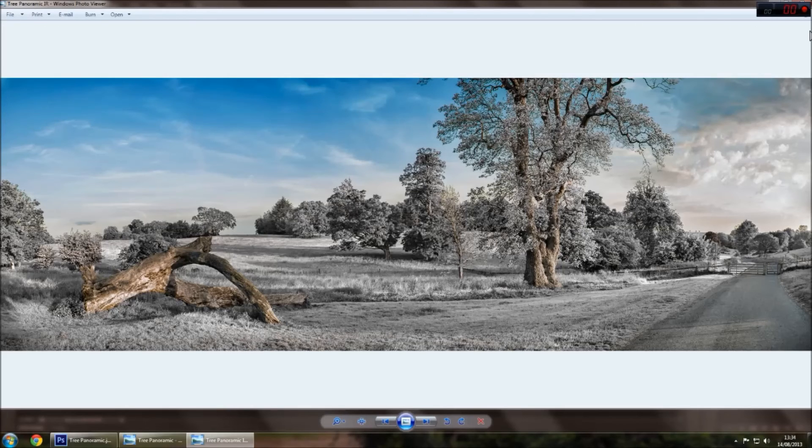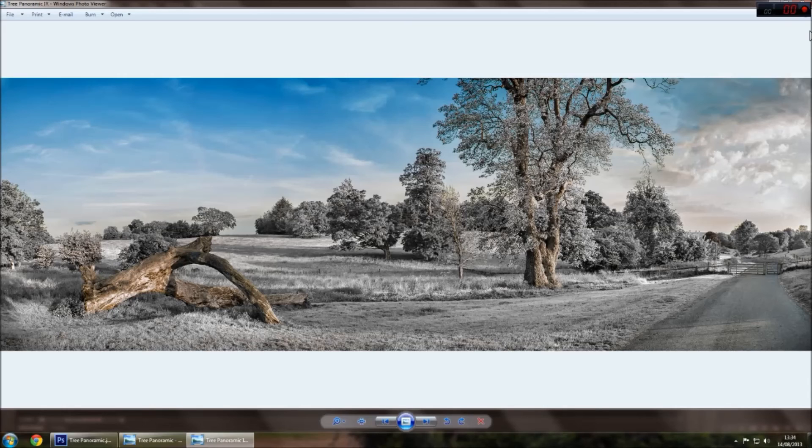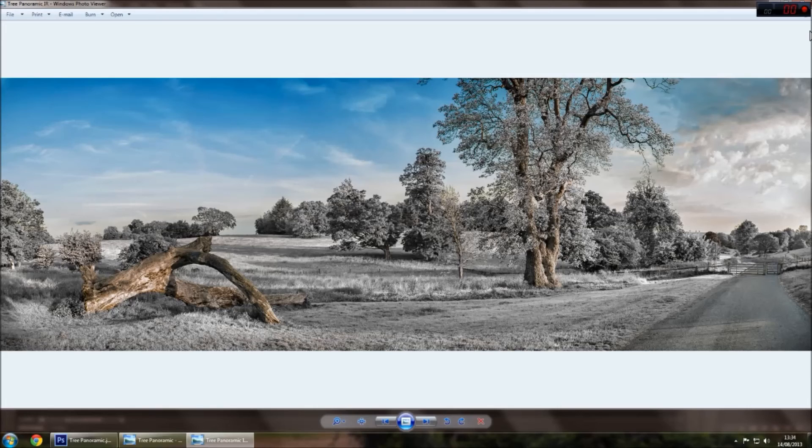Obviously, using a proper converted camera, like a Nikon D70, D200, you'll get a better result. Or using a filter like the IR 720, which is what I have.